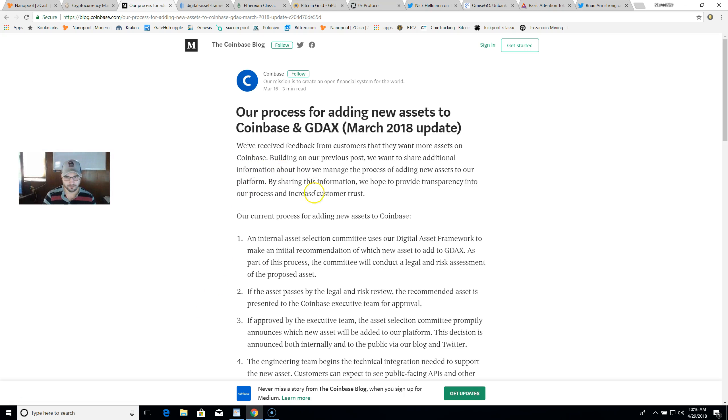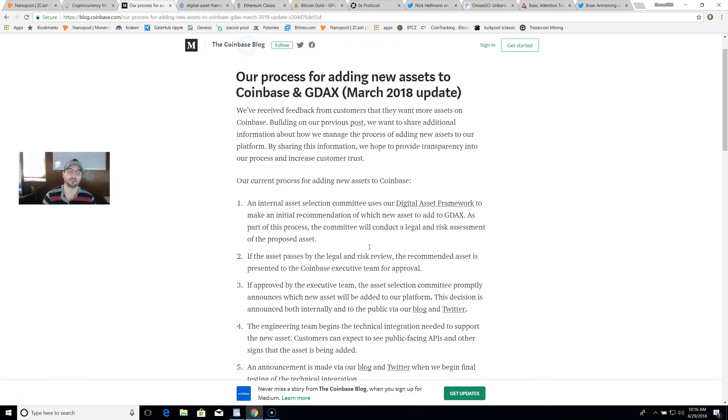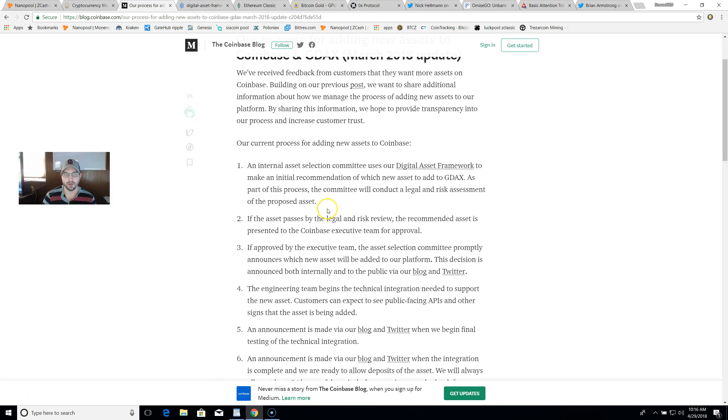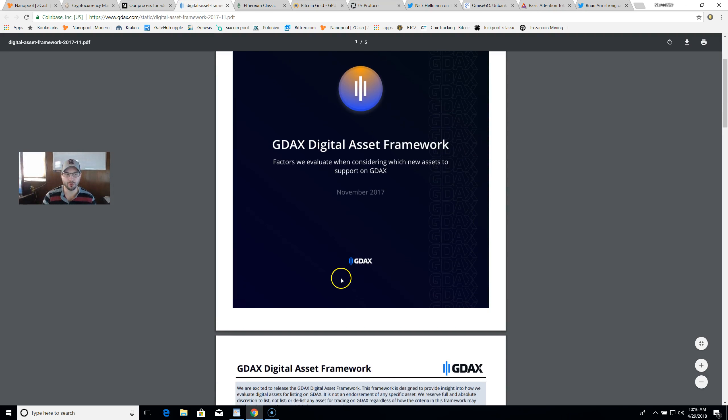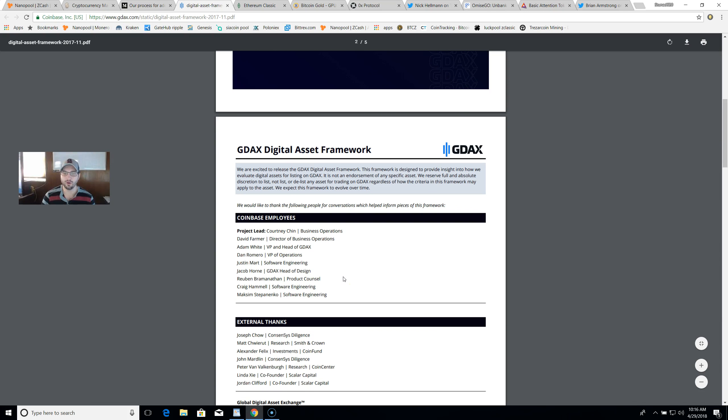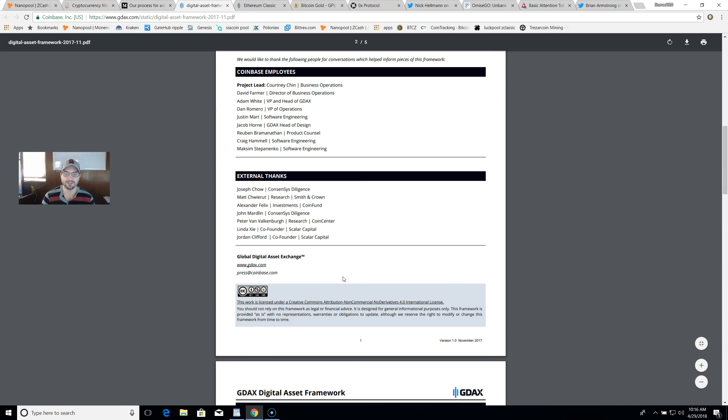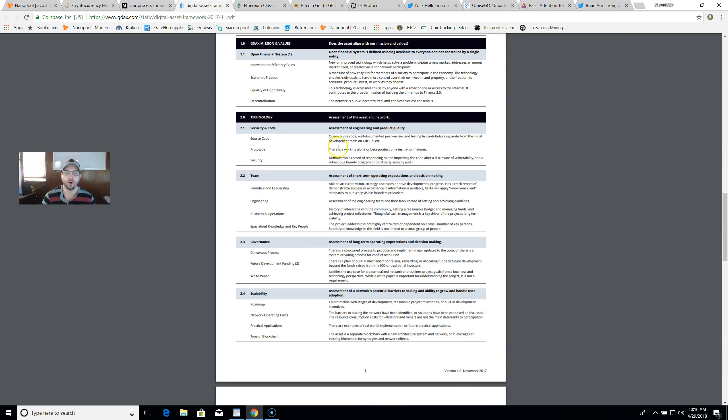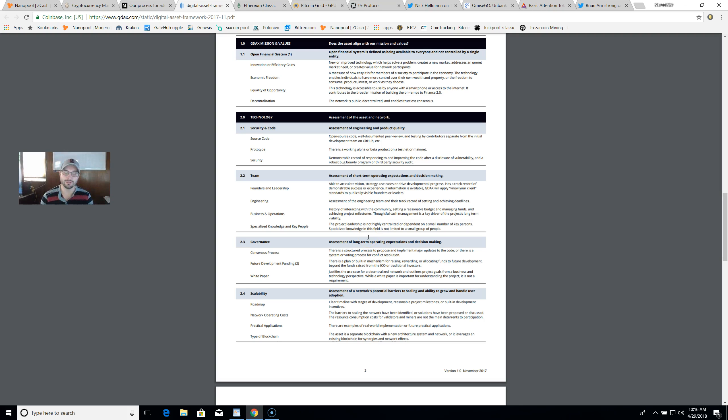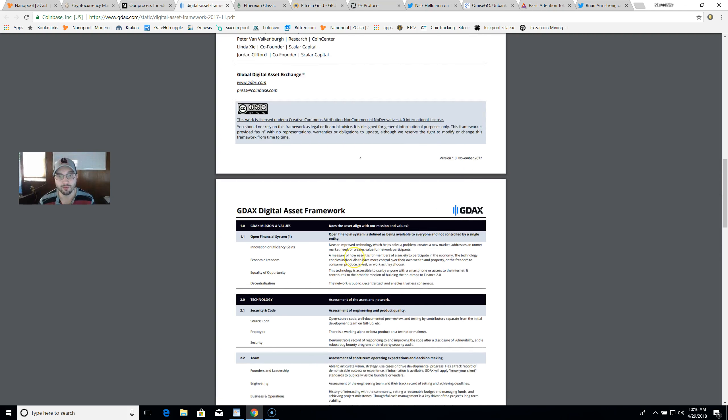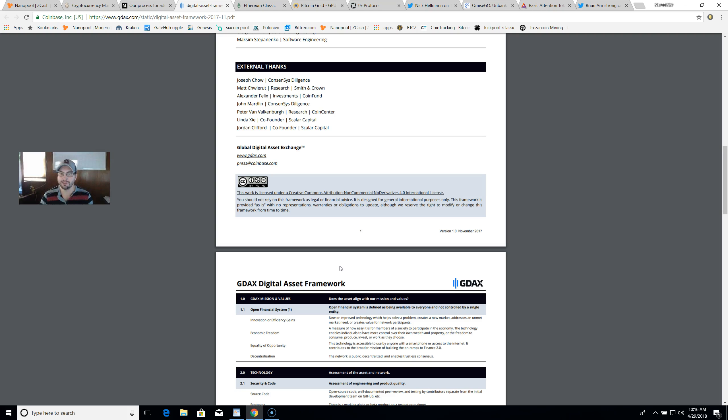Let's take a look. Over here is the process for getting added to Coinbase and GDAX. This is the March 2018 update. This will lead you to the digital asset framework. In order for any project to be added to Coinbase or GDAX, they have to check the mark on all of these topics here. When I have chosen all these projects, I have looked through this framework. They all seem to match up with all, if not most, of these checkboxes. These occur in no particular order, just in order to allow this presentation to flow.